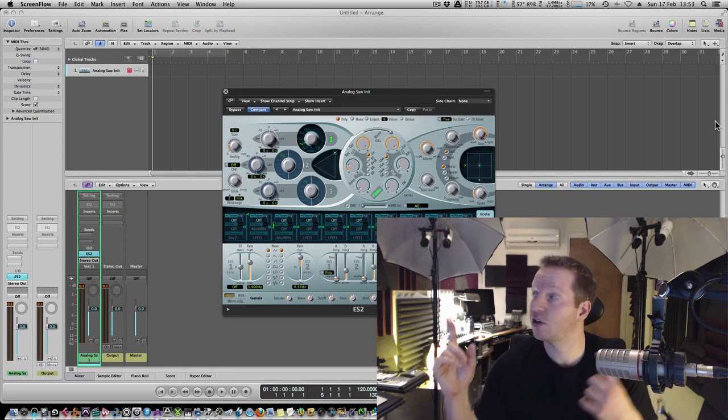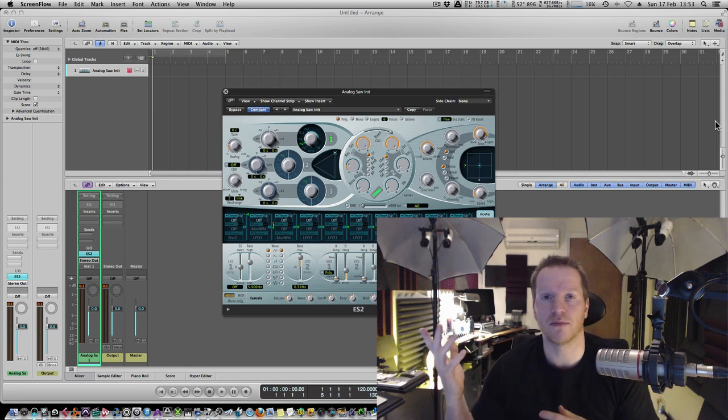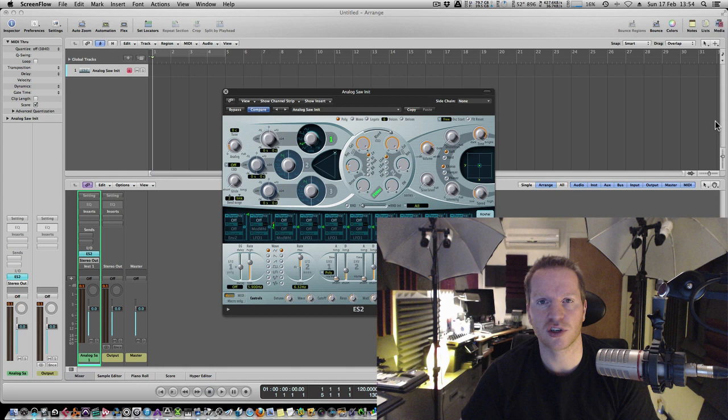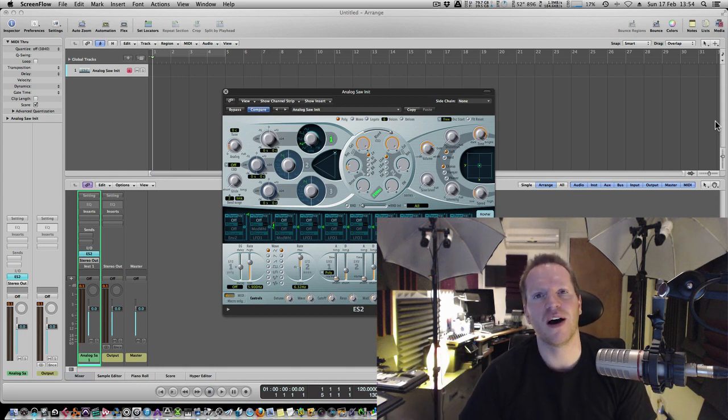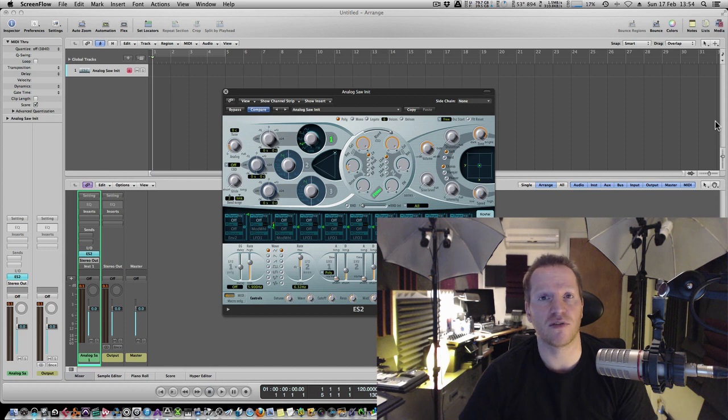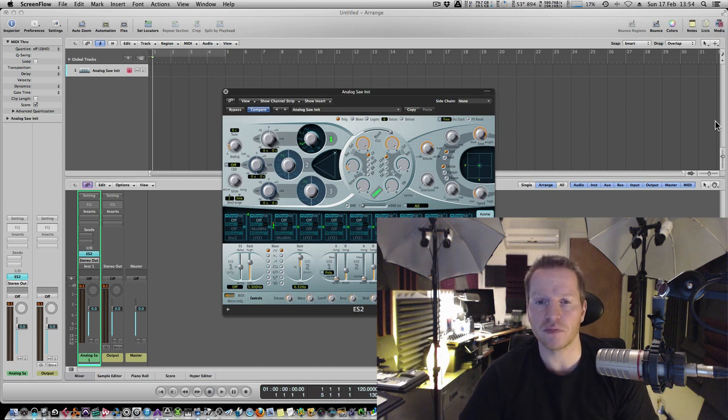As you can see my studio is currently set up for product shots so try and ignore the huge lighting umbrellas behind me. But we're going to be getting into this using a variety of synths on screen.